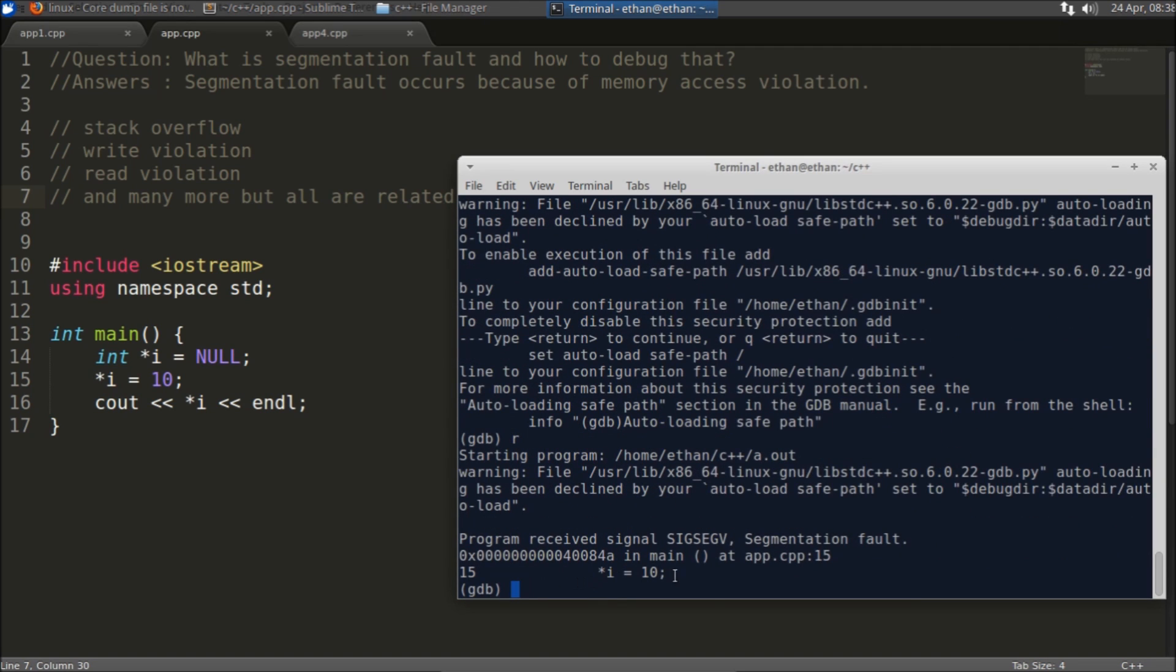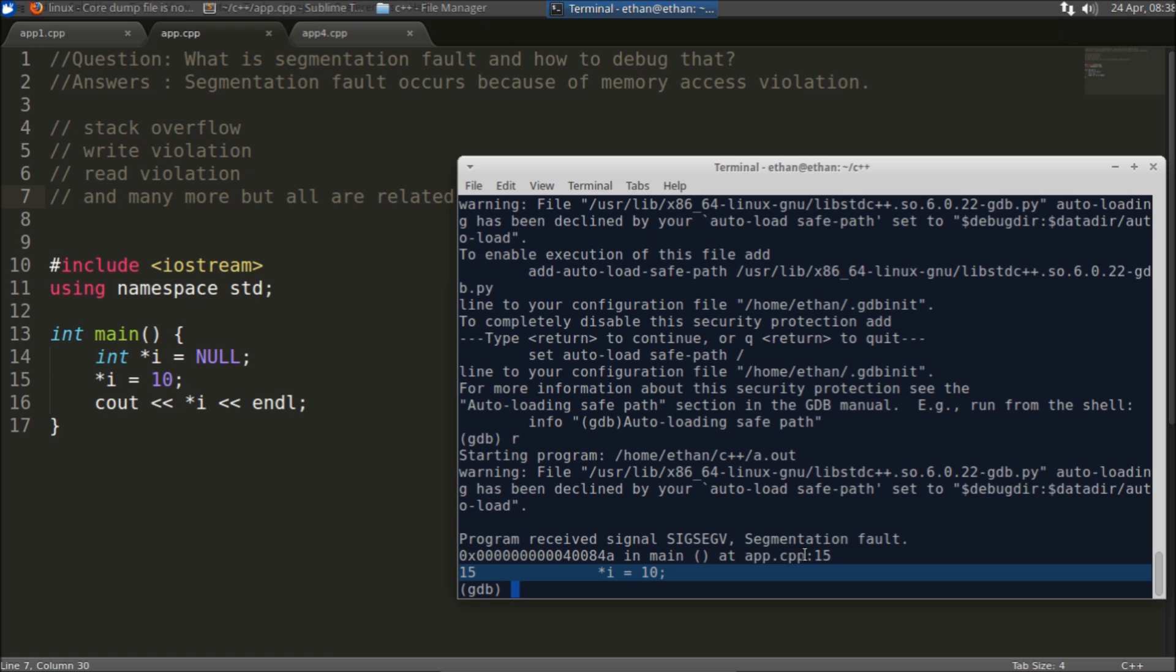Now we will do this gdb a.out and core and enter and you just hit the run button. Here it is telling you at this line we are failing.